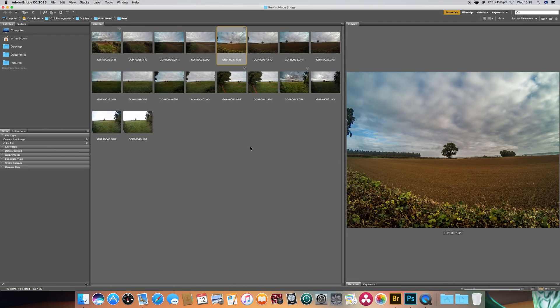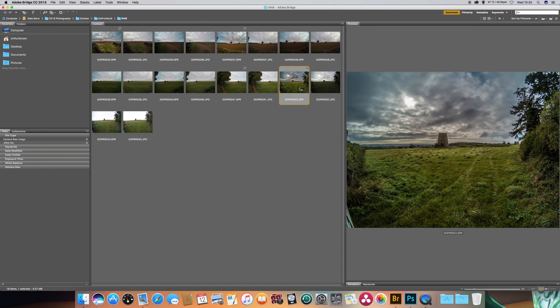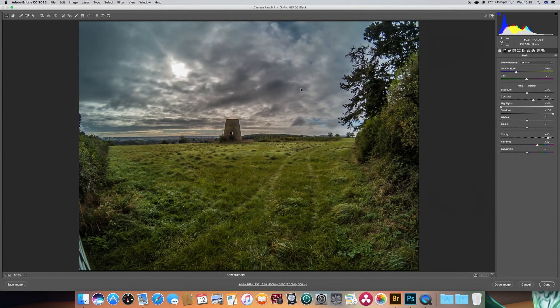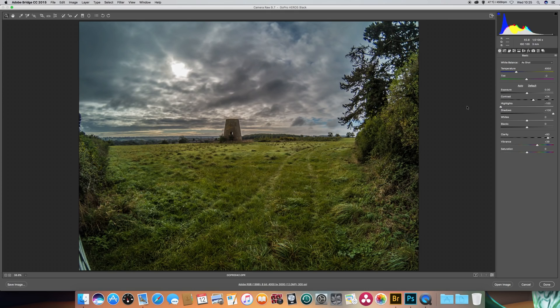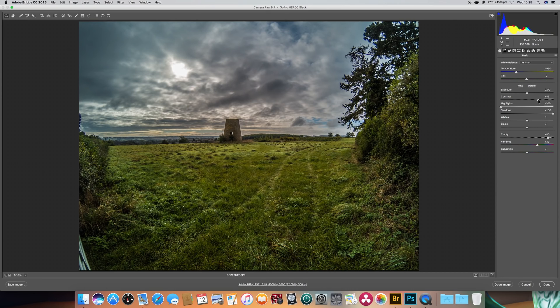I'll bring up the last one here. I've already put some camera raw into this. And again, I've done a similar thing with the contrast, highlights, shadows, clarity and a bit of vibrance. Now this one here was actually shot directly into the sun. And there's no real flare in the lens, which I think is quite impressive.